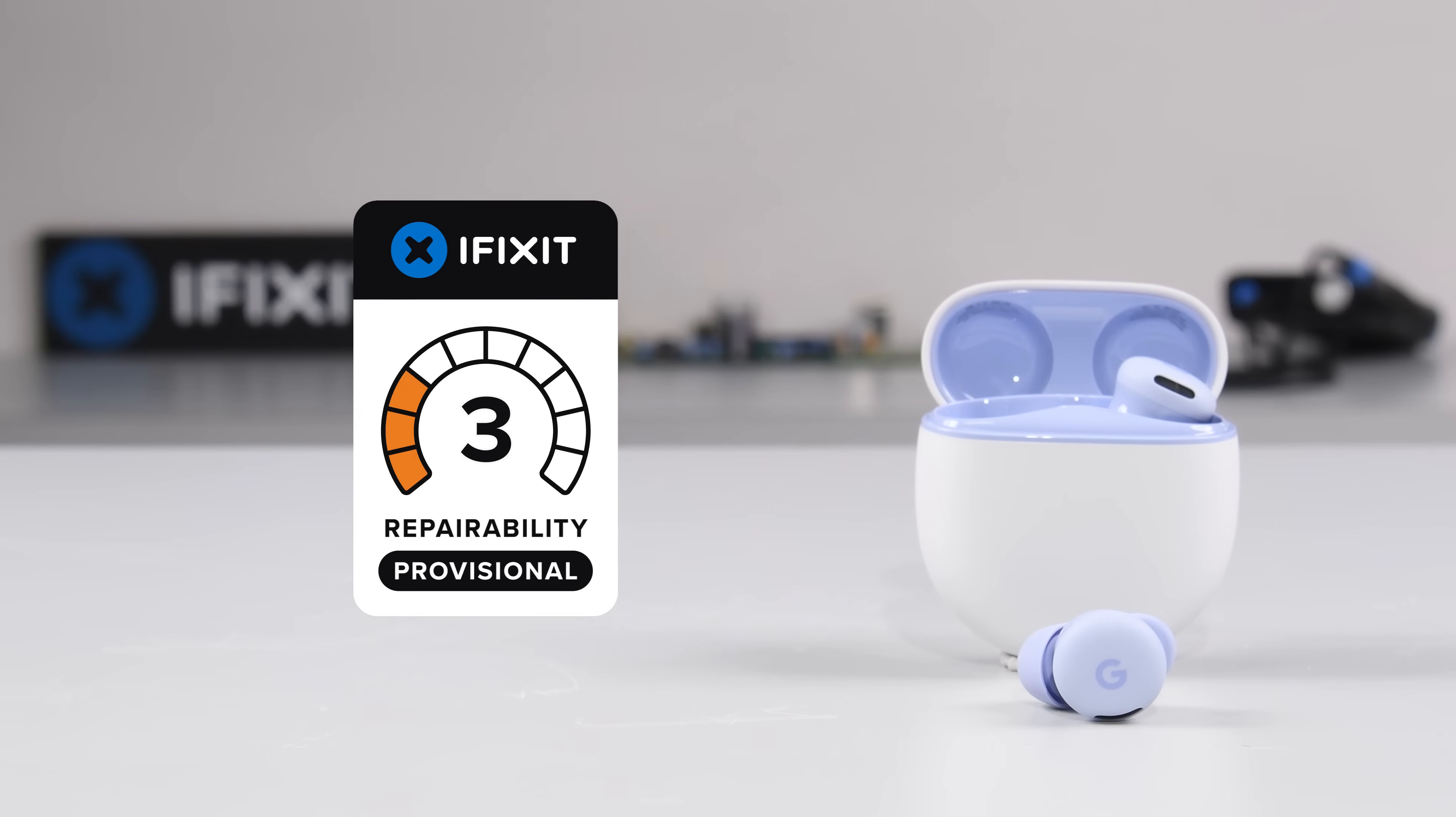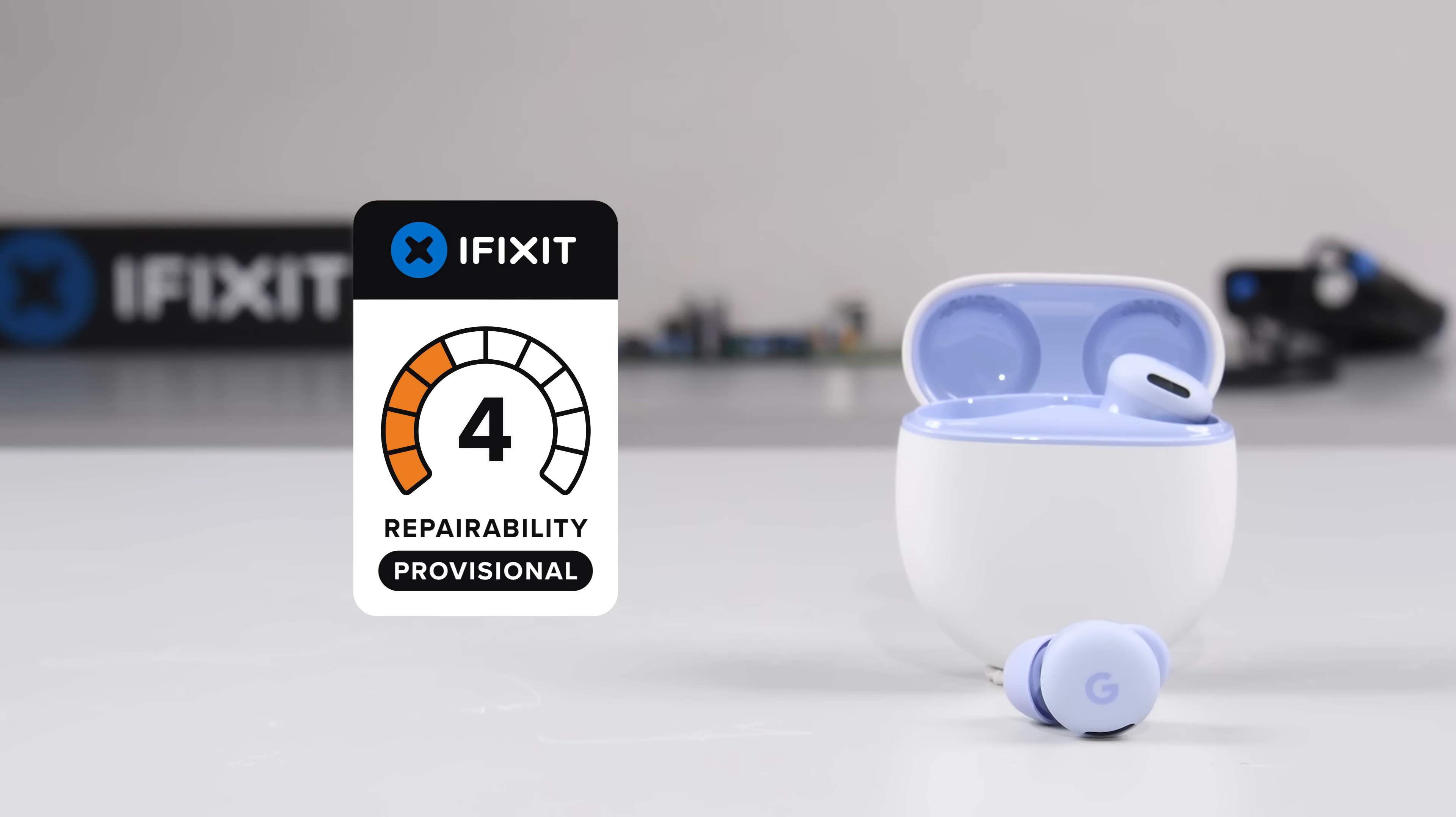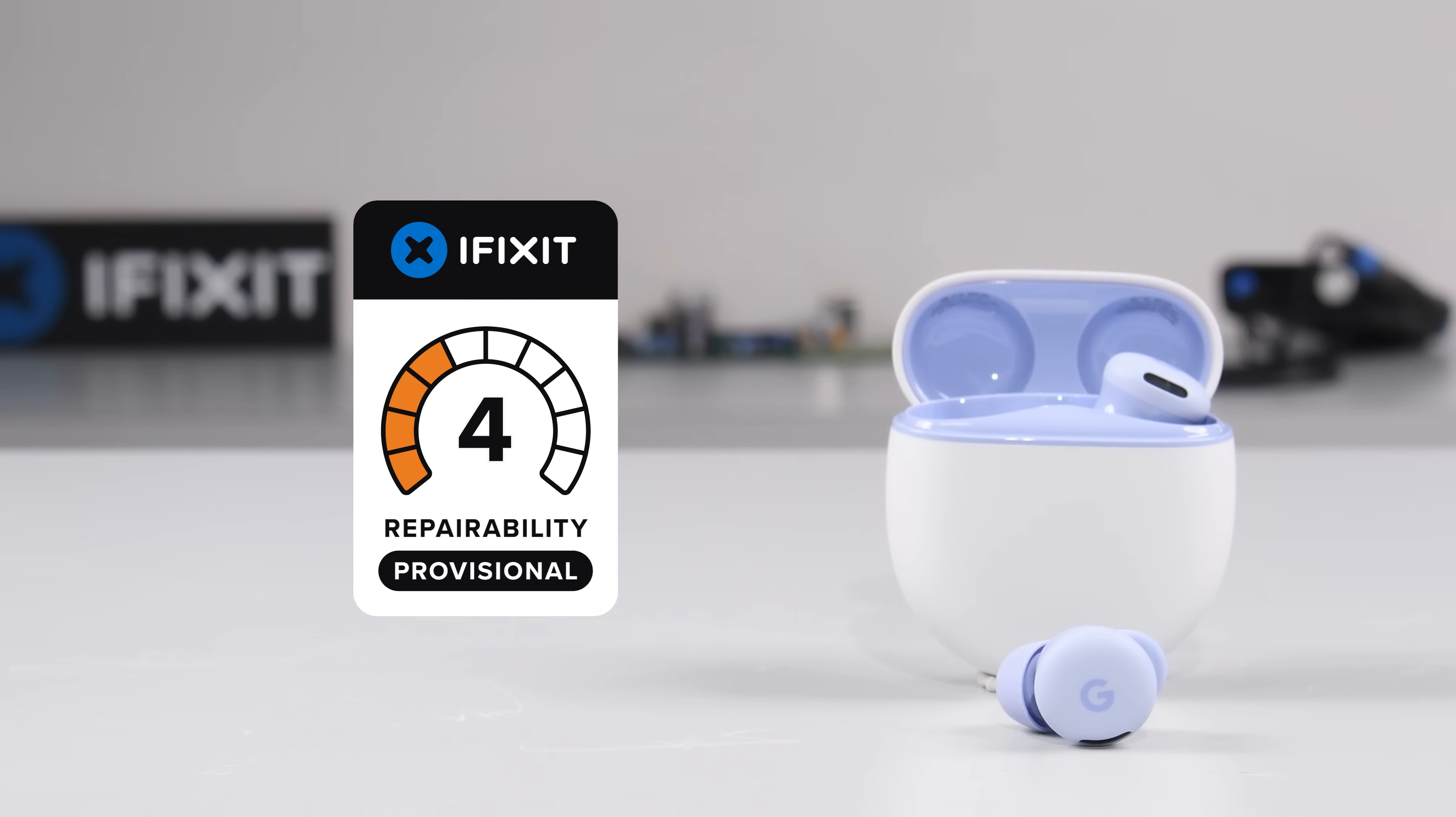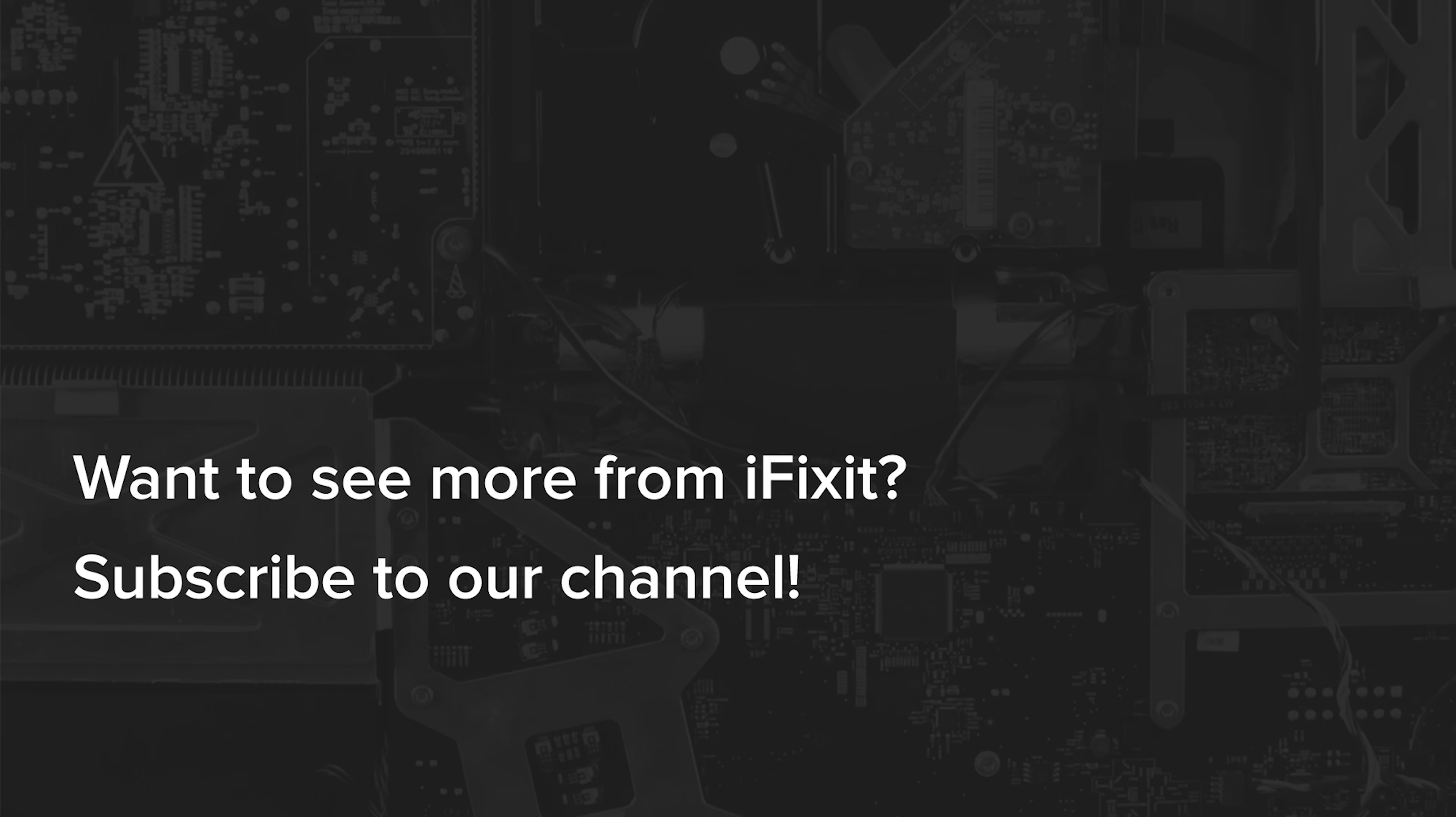As for the device in front of us, it earns a provisional repairability score of 4 out of 10. If you're looking for a repairable and long-lasting set of wireless earbuds, maybe give the Pixel Buds 2a a miss. Here's hoping the next iteration of the Pixel Buds finally has replaceable batteries.